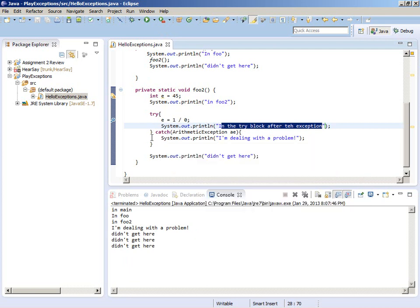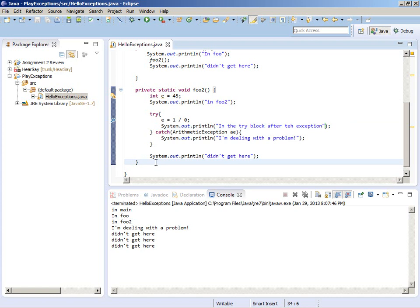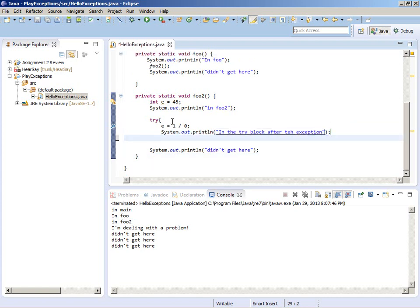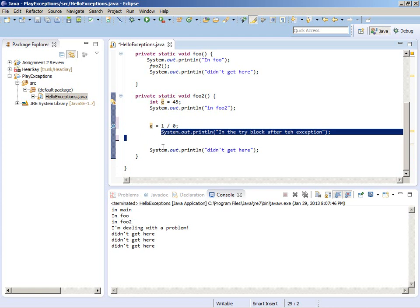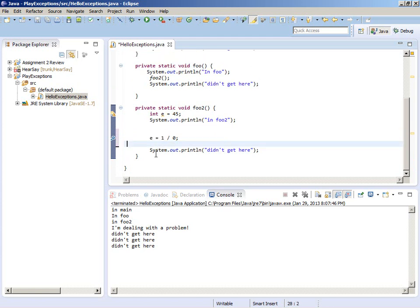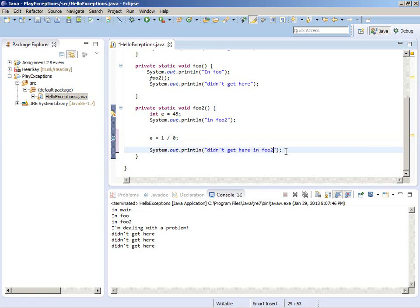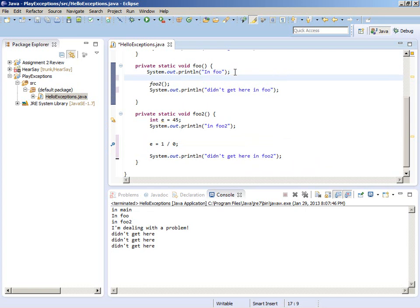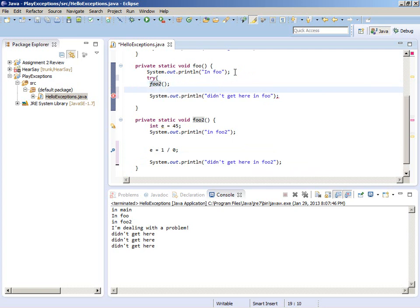This try-catch block caught the exception that was thrown. Now I'm going to take that try-catch block out and put the try-catch block up at a higher level.